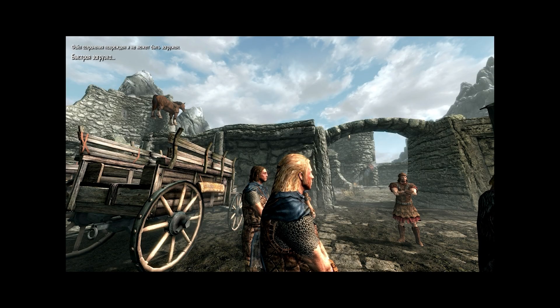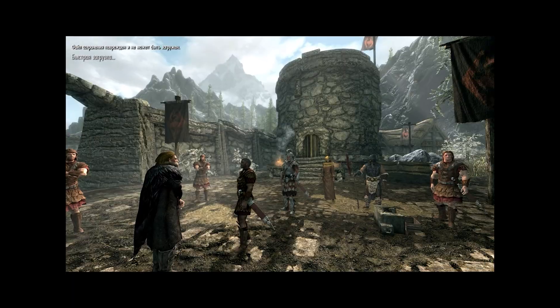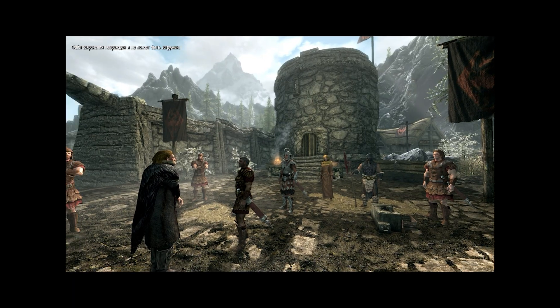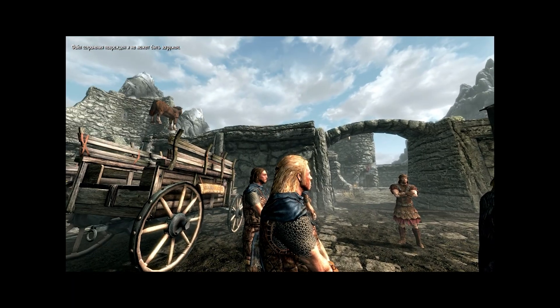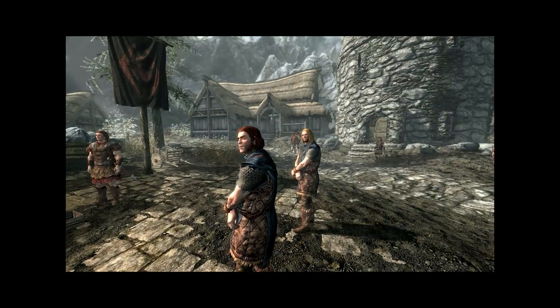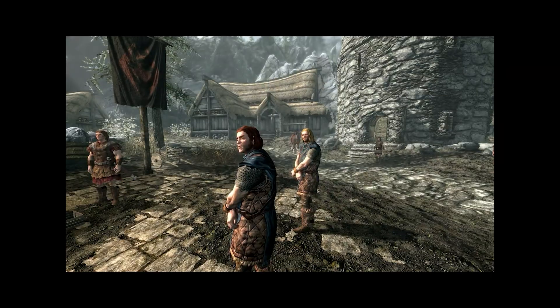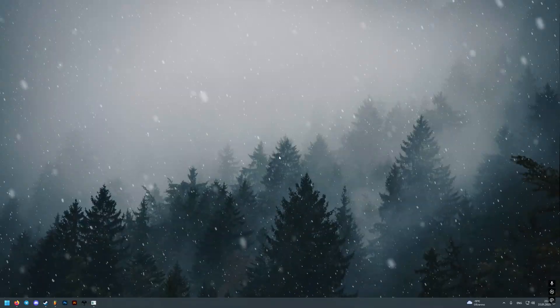At this value all NPCs behave properly, horses and spiders do not fly into the sky, water and rivers do not flicker, and the character does not fall through the textures.